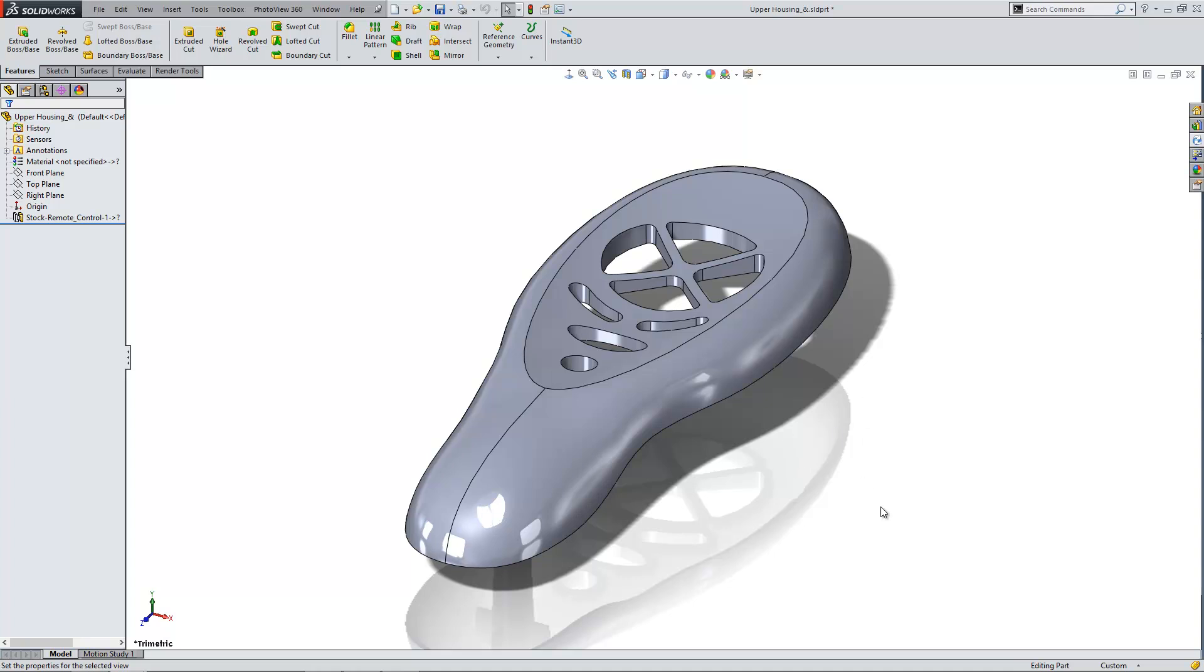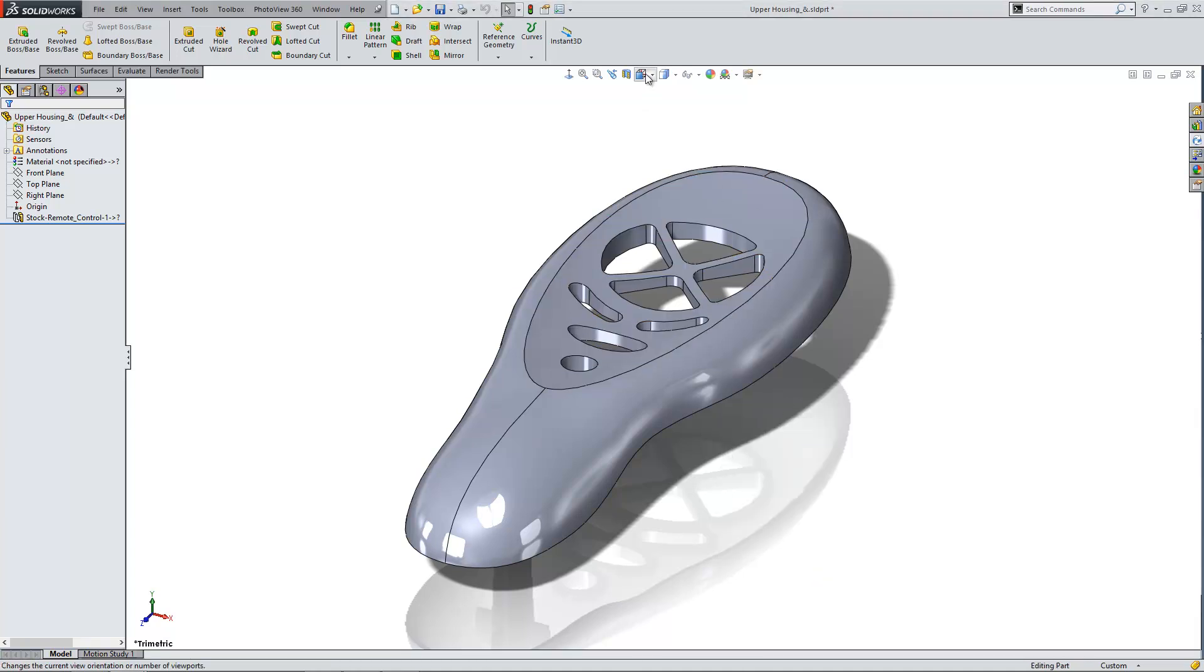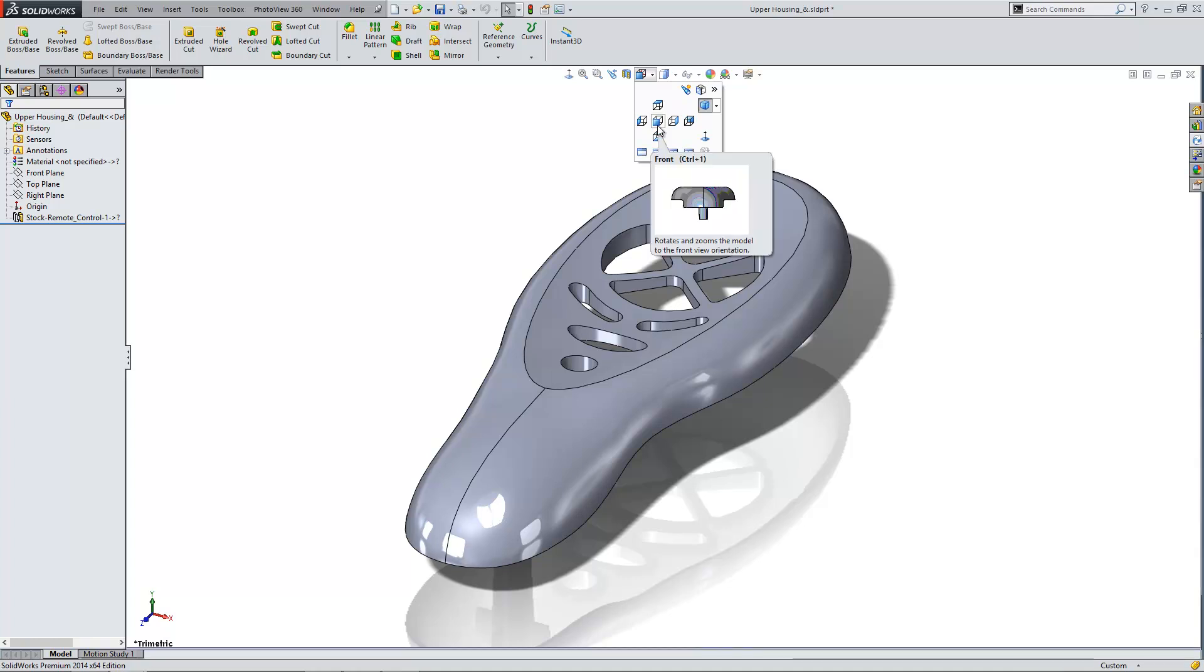what I'm going to do is first of all rotate myself to the orientation I want the model to be in. The easiest way to do that is to press the space bar or go to the Heads Up View toolbar at the top and use the commands from there.